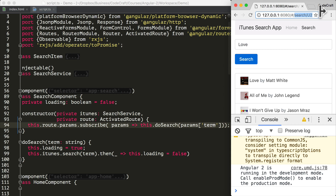That way, the URL matches the state of your application. And if you bookmarked or shared the URL, visiting it again will get you back to the same state. So for us, the search term itself is part of the URL, so to perform a search, we need to navigate to the correct URL.